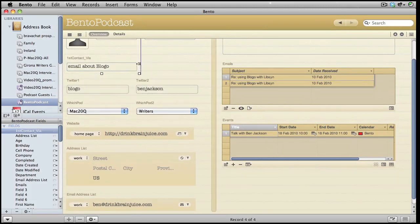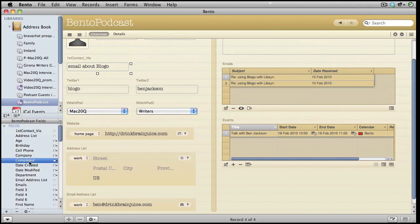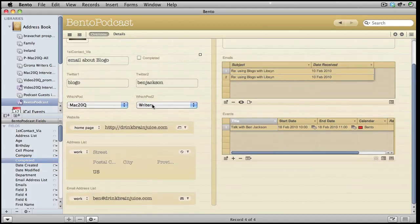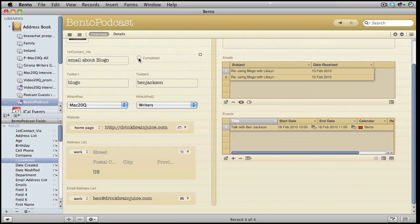I can put a checkmark in this box here when I've completed the podcast, and I shall know that I don't need to do anything more with this particular contact in this database.